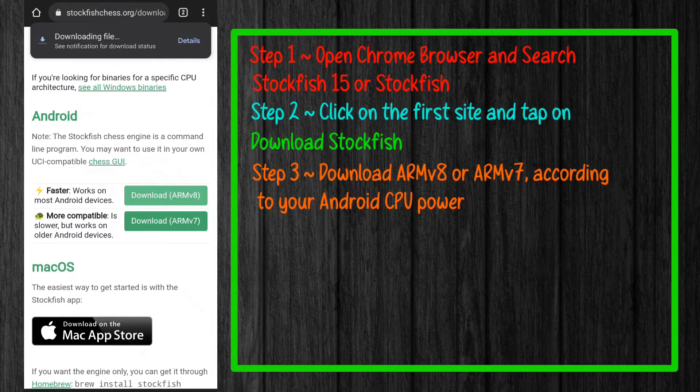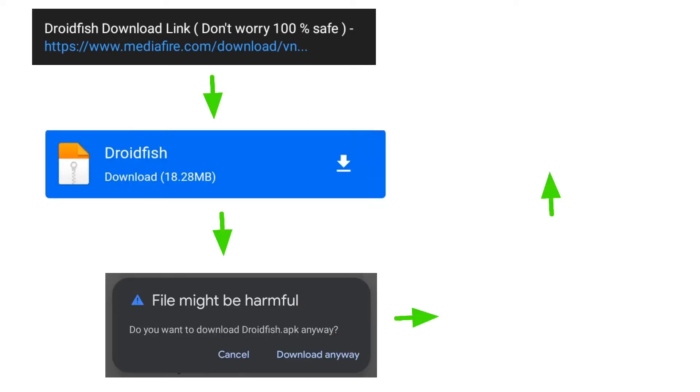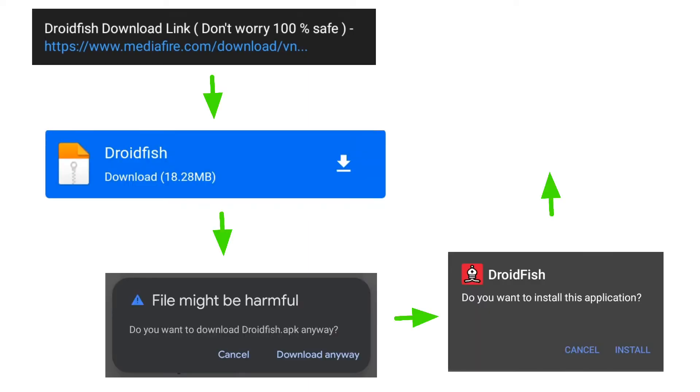Don't wait for the download — just go to my description box. You will get a link for DroidFish. Download DroidFish and install it.